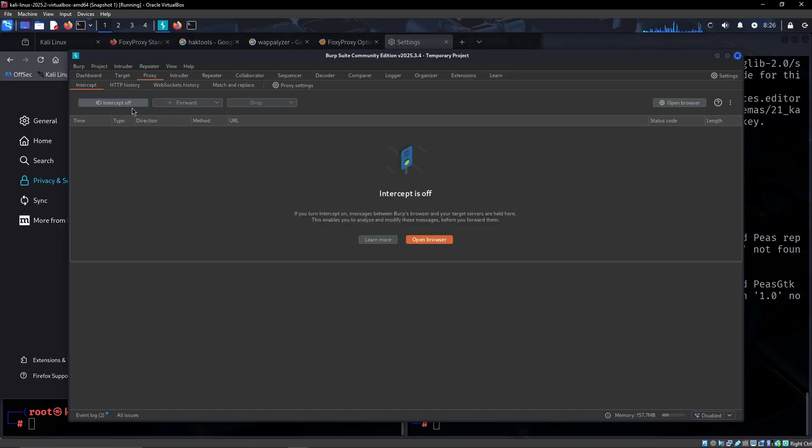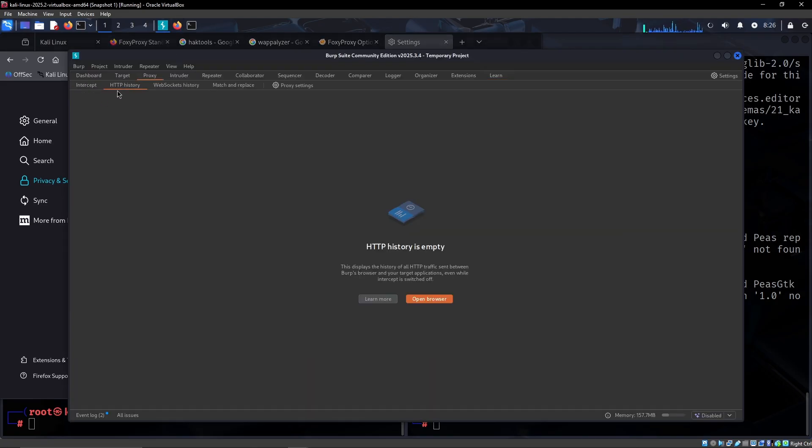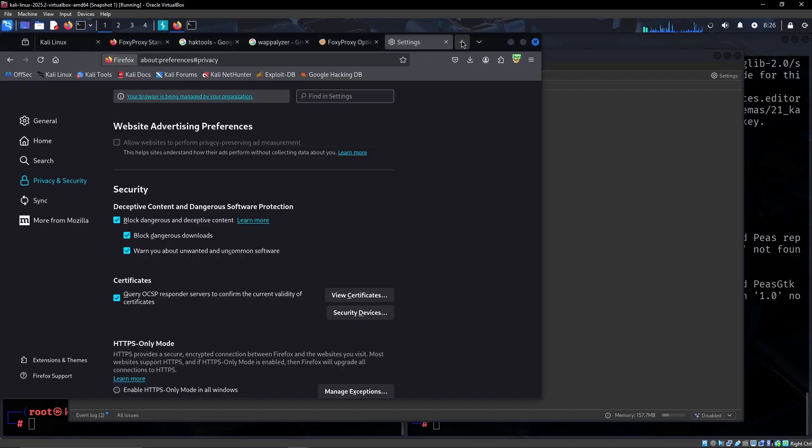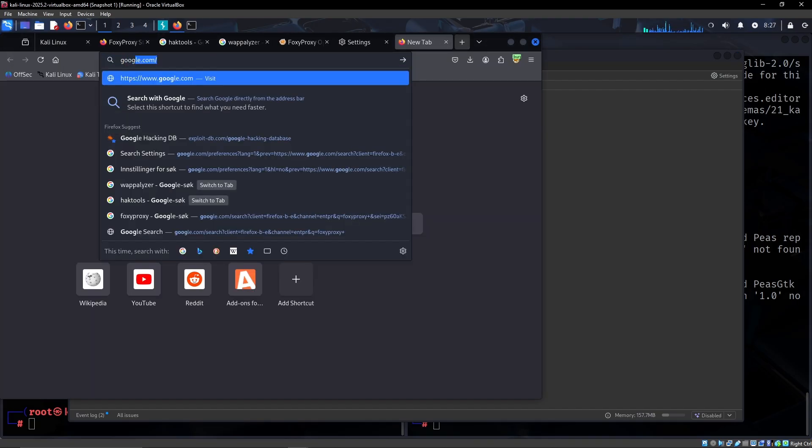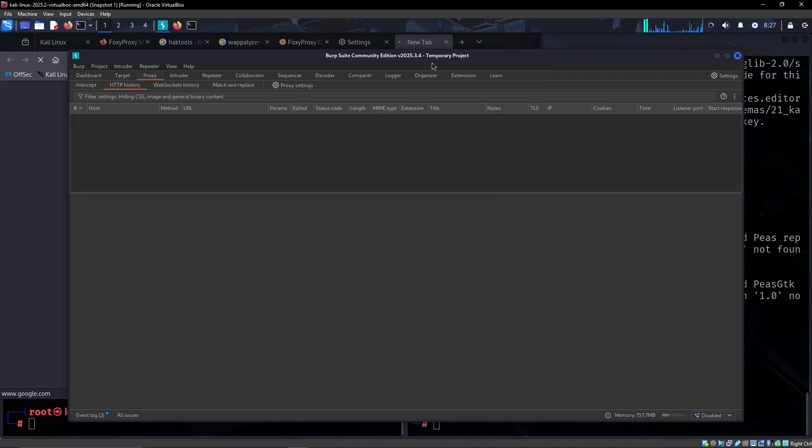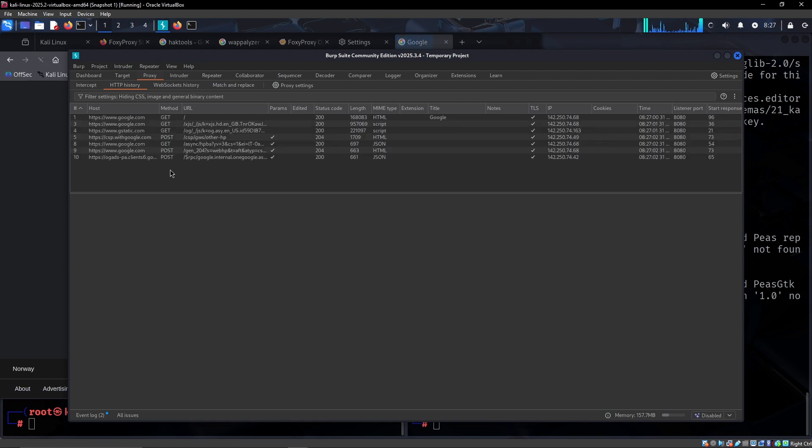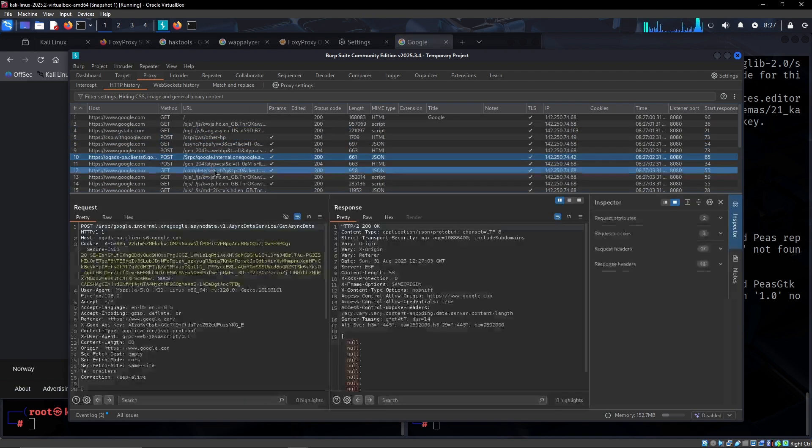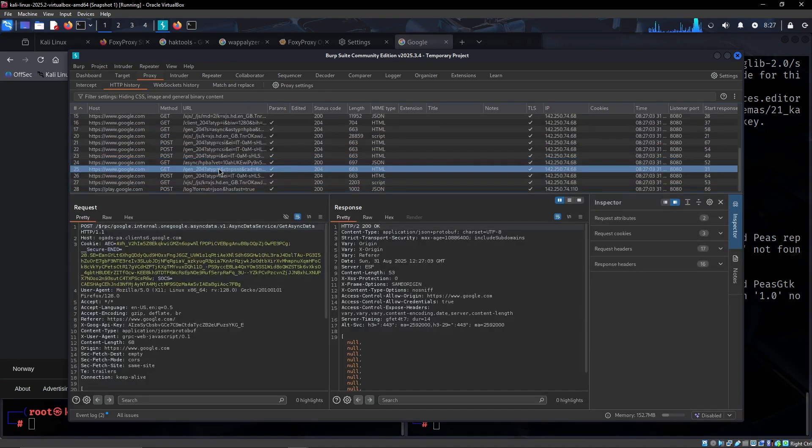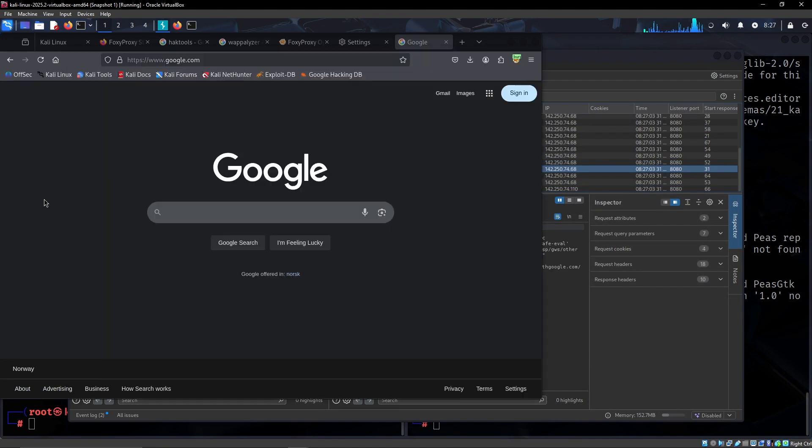If we then go to google.com and go back, we will now see that Burp Suite is instantly populating. So that's awesome.